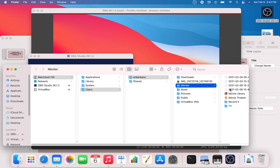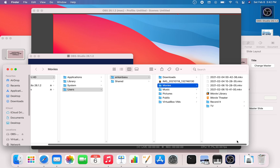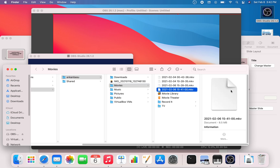If you want to look at what you have recorded, just go to File and click on Show Recordings. It will show up under the Movies section. You can open it up and take a look. This last one is the one we just recorded — it's 8.5 MB — and you can directly upload this to YouTube or do whatever you want with it.